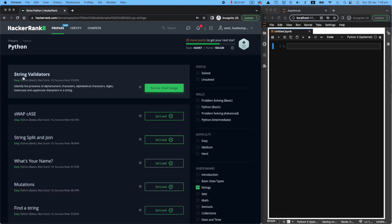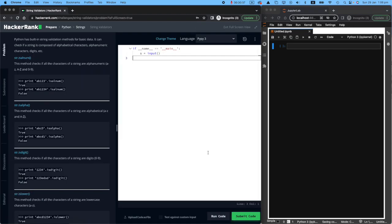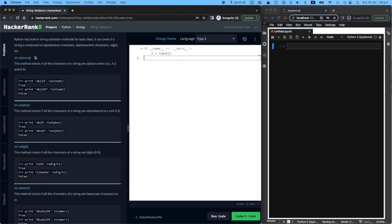Today, we're going to be talking about string validators. Like always, I've got the HackerRank website to the left of my screen and I've got a Jupyter notebook on the right hand side that will help me explain things a bit better. Let's have a look at the task.